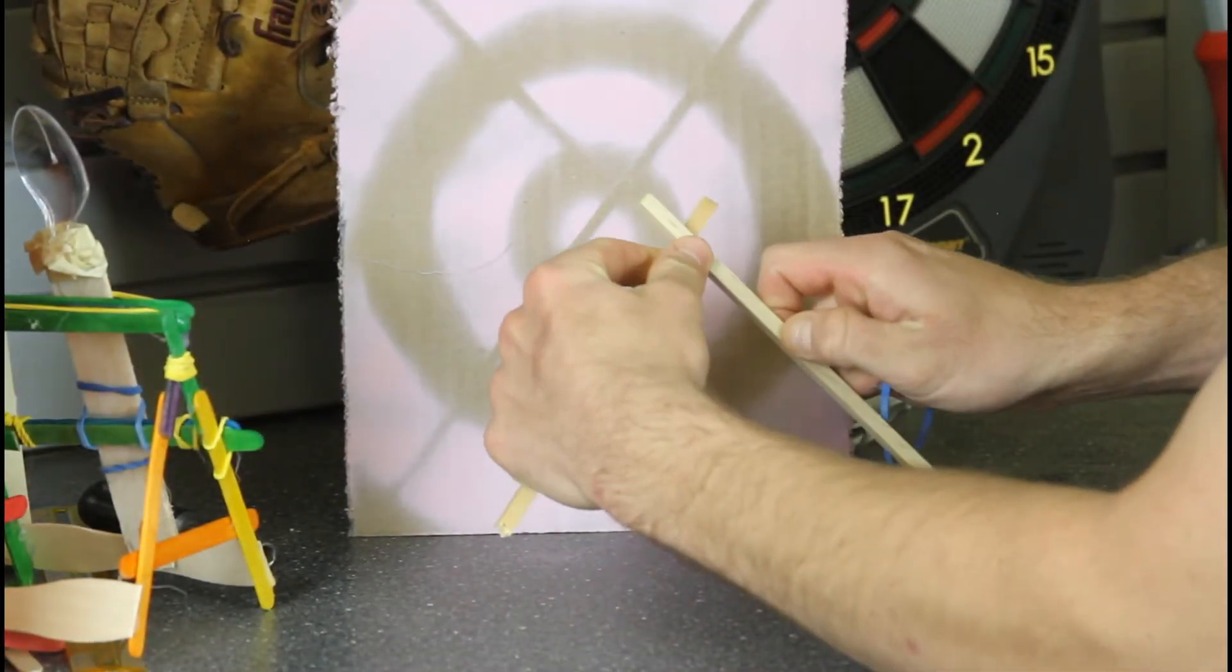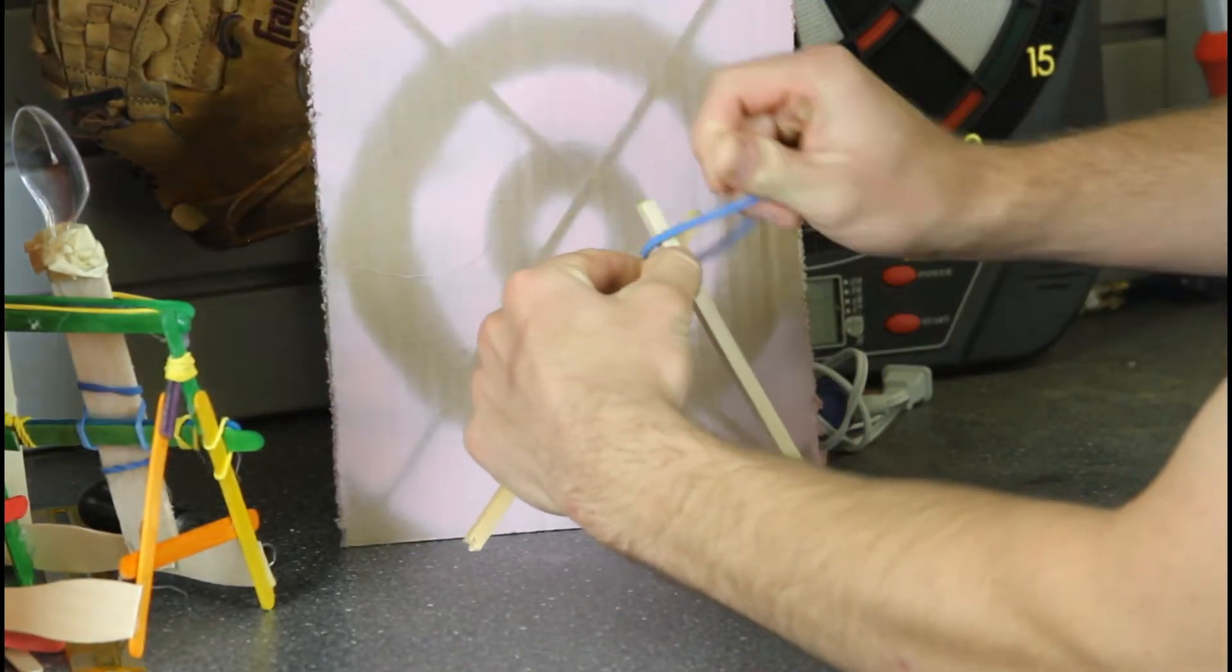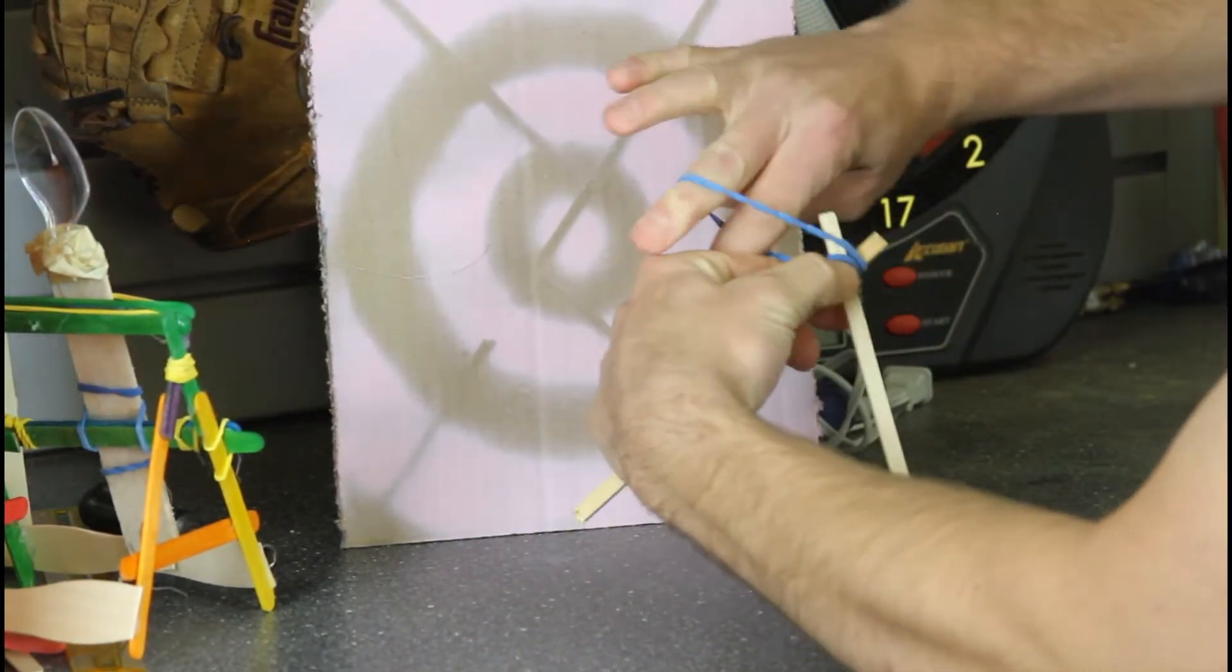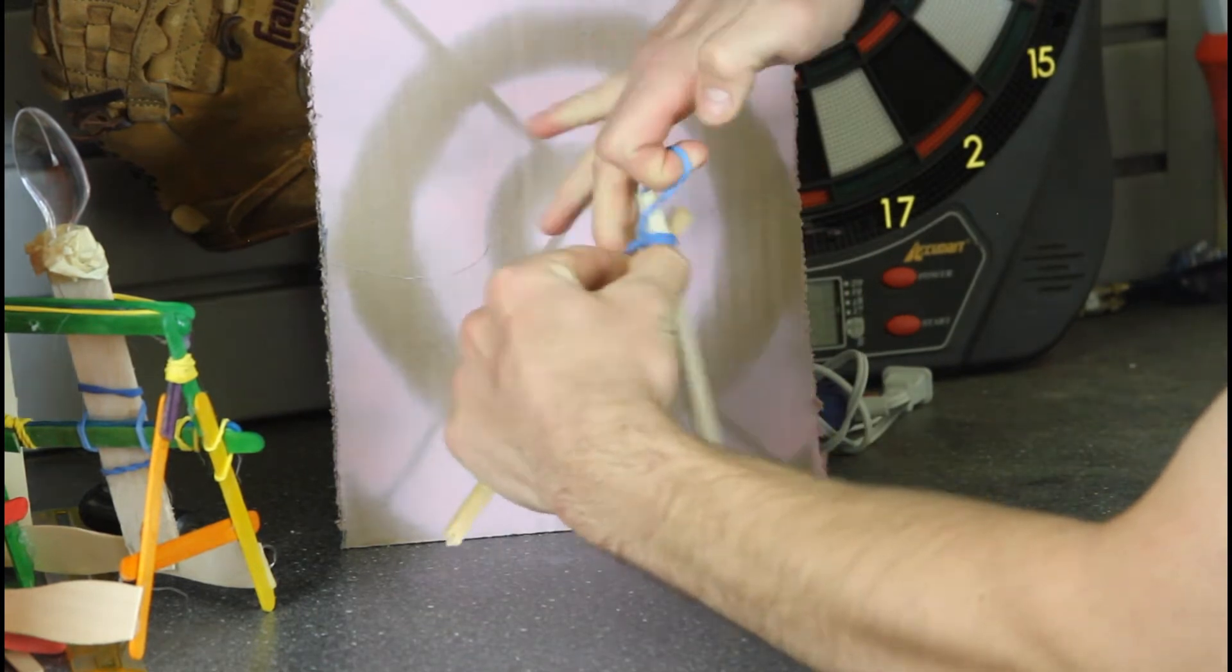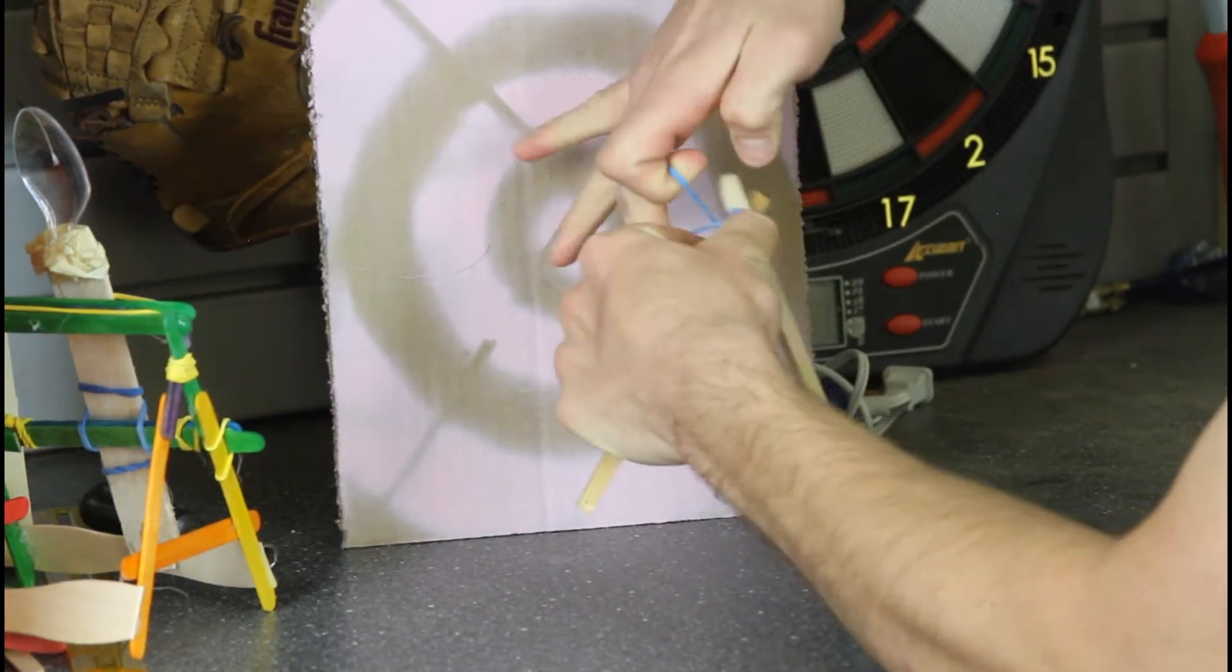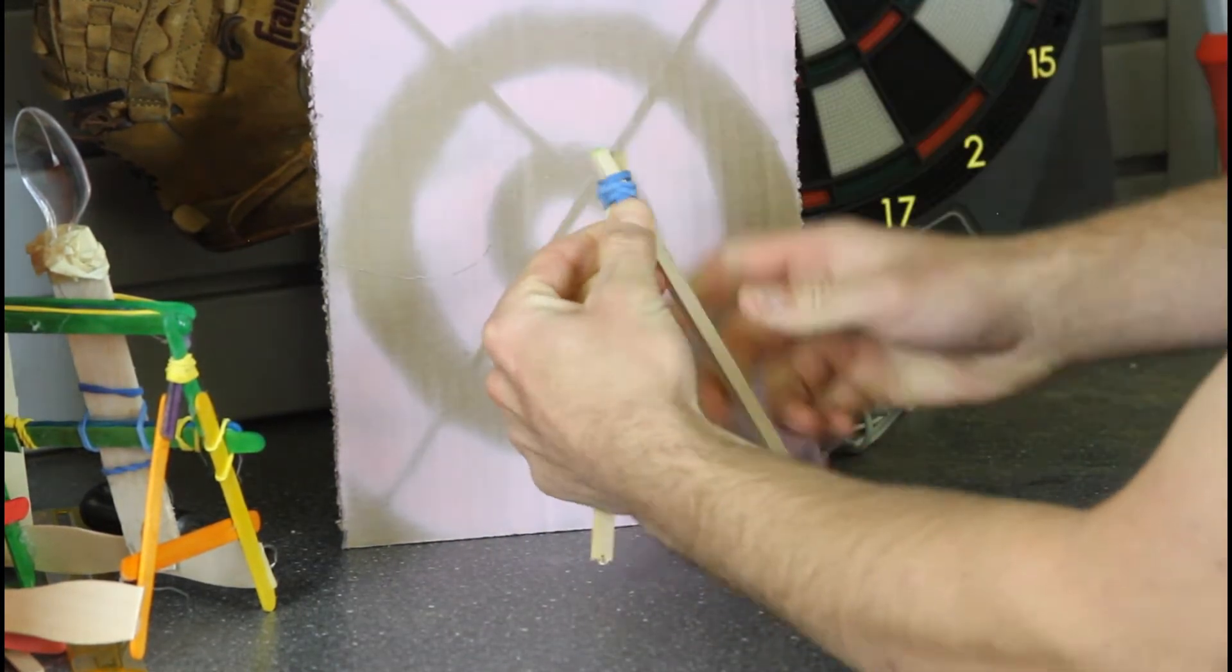A lot of catapults are going to have components that lean against each other, and this is a great way to fasten those in a nice and sturdy way.